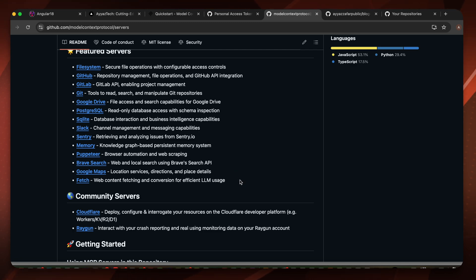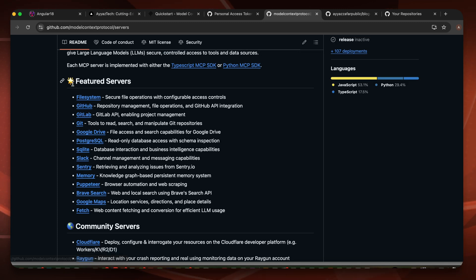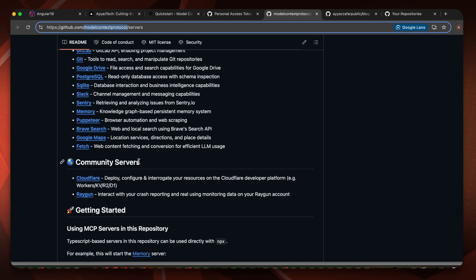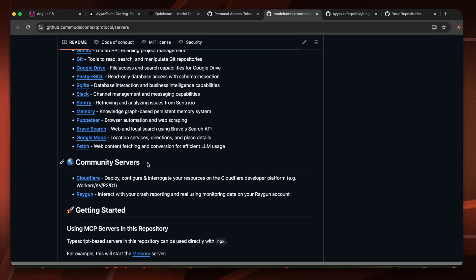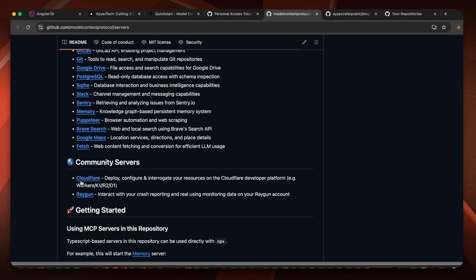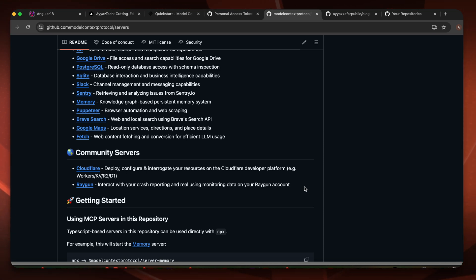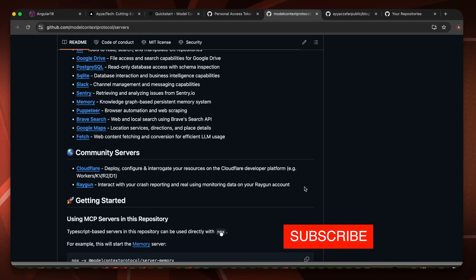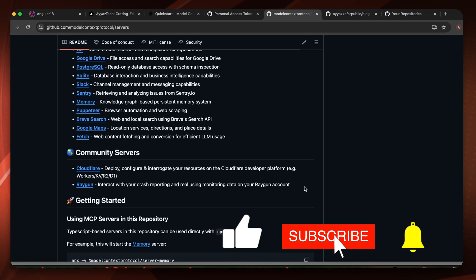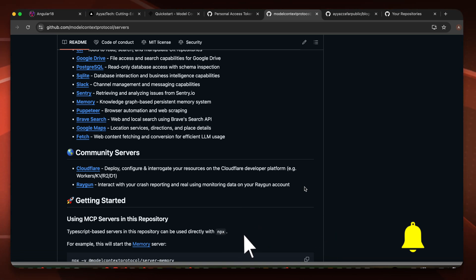I also noticed that earlier there were only featured servers created officially by the authors of model context protocol, but now I see community servers as well. So far there are two community-contributed servers — Cloudflare and Raygun — and I'm sure very soon you will see hundreds of servers that will make your life very easy. Thanks for watching. If this video provided value, please like and share it, and make sure to subscribe and click the bell icon to get notified for upcoming videos.